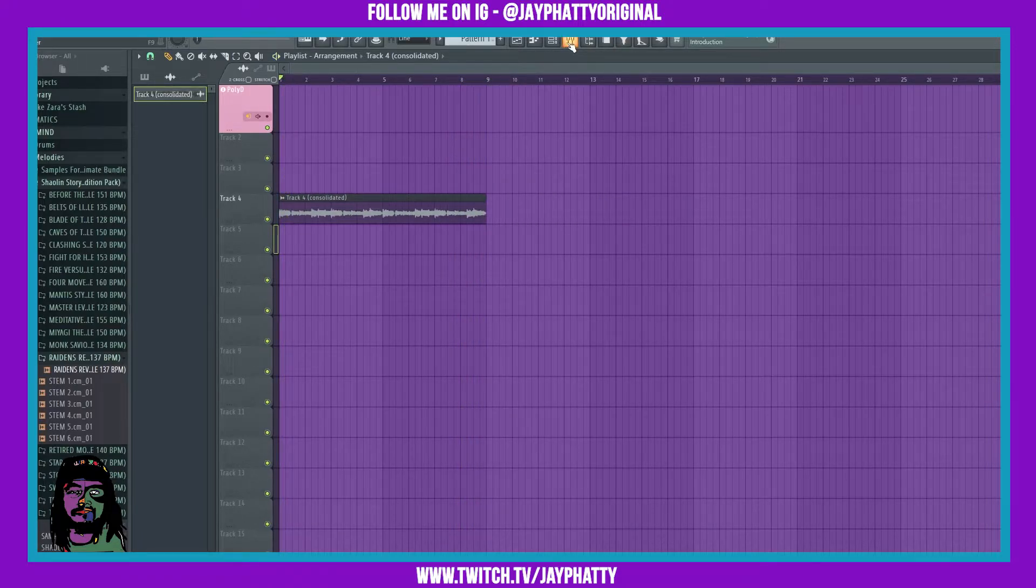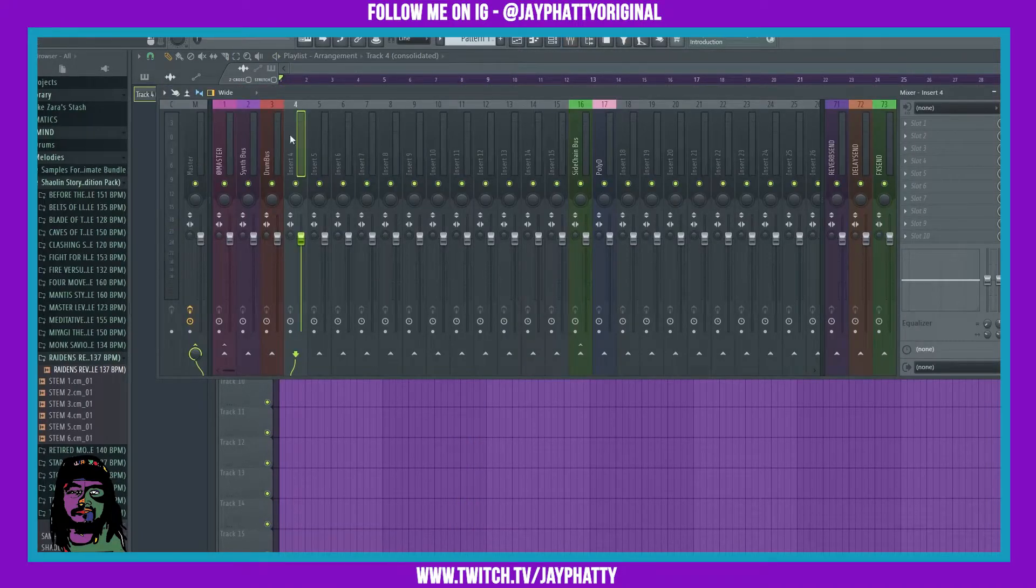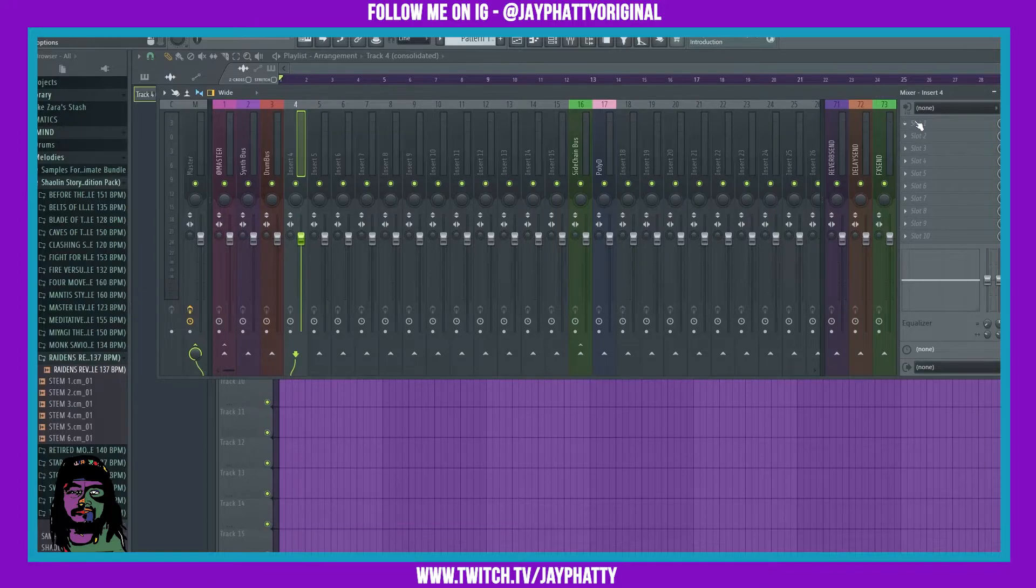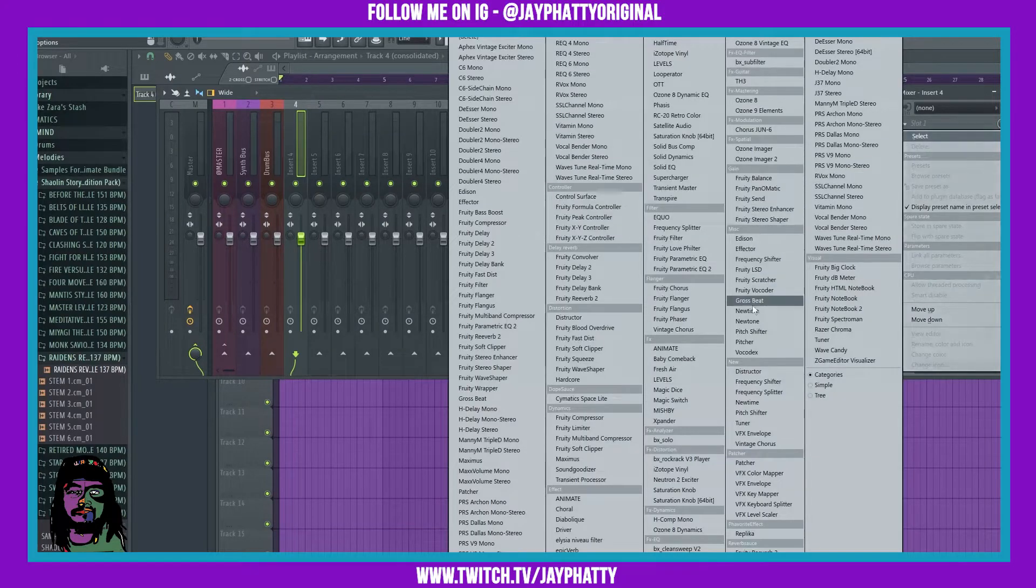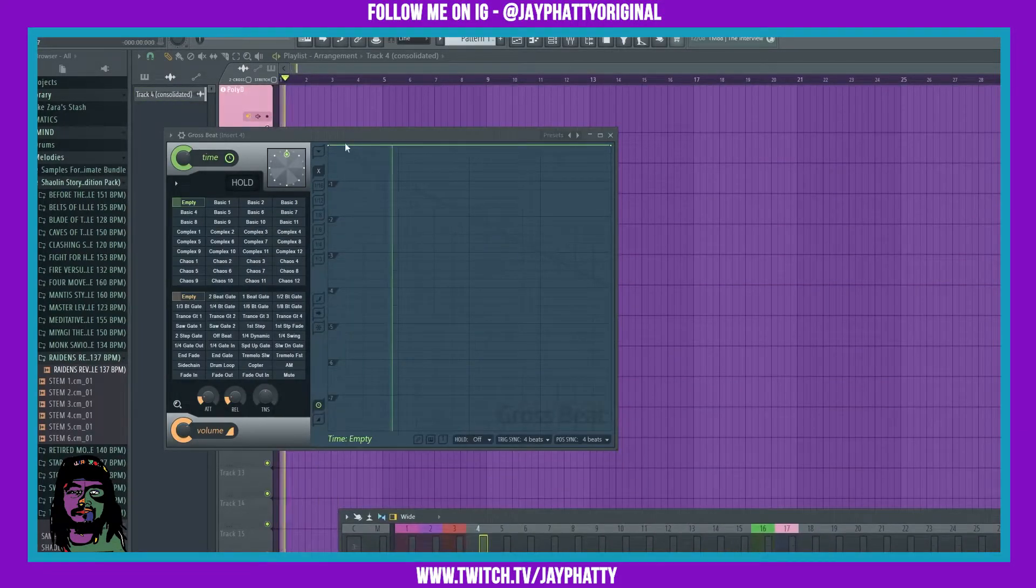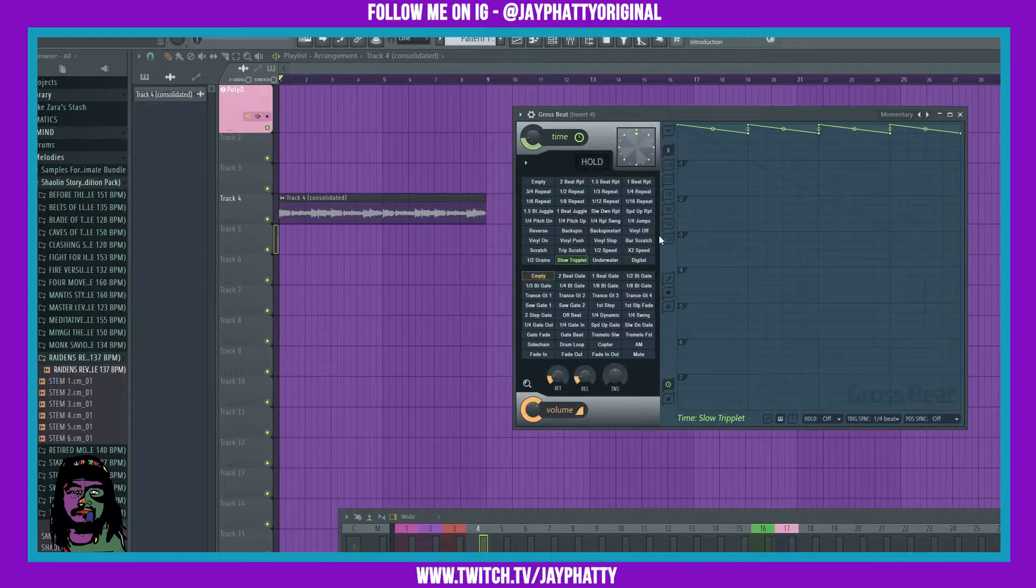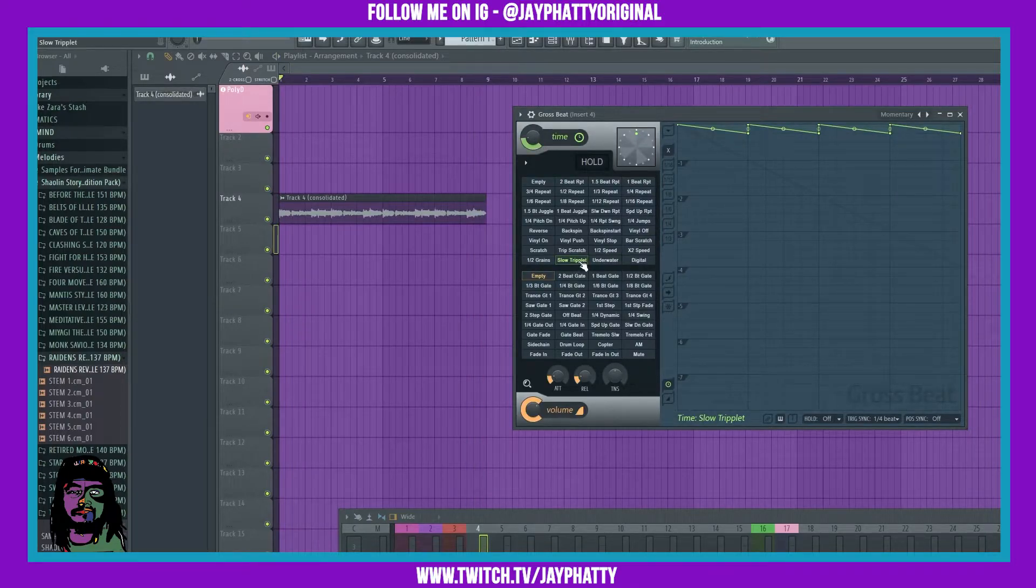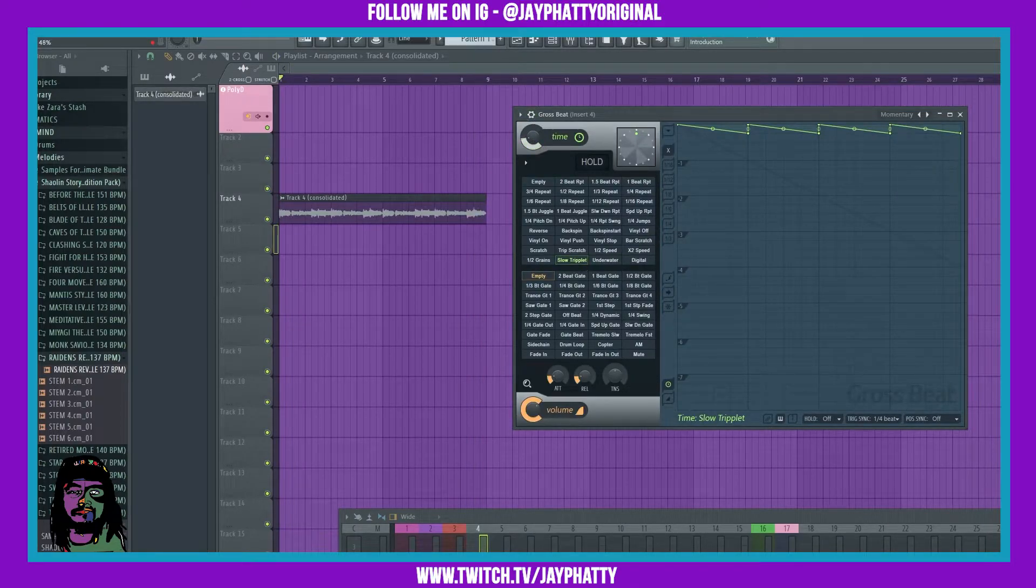You see, that sounds really dope. Now we'll go into the insert and put Gross Beat and see if we can manipulate it more. That's really cool - I went to the slow triplet preset.